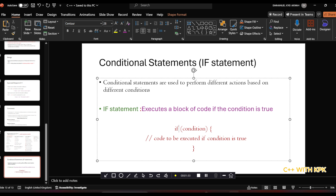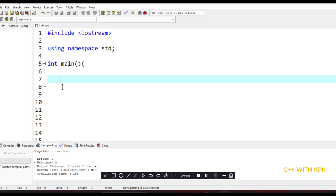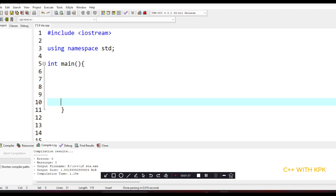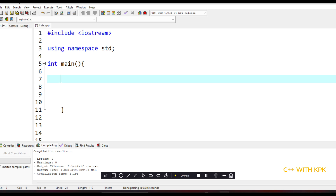Back again to our IDE in C++. Let's add a comment that says 'if statement' just as a cue to mark where we're working.